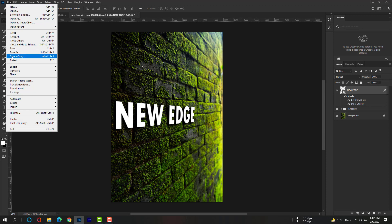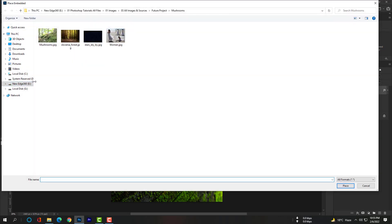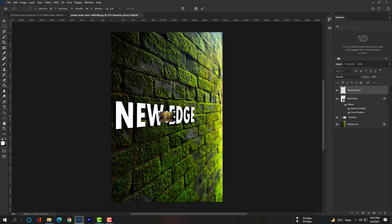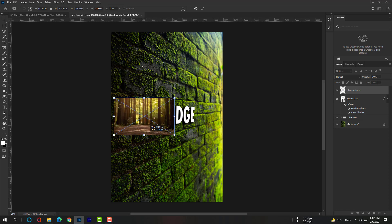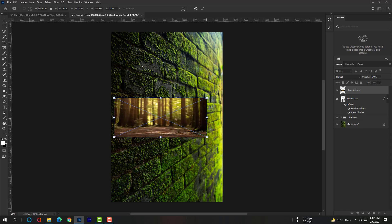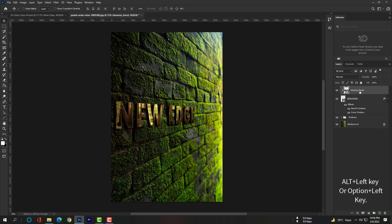Go to File > Place Embedded, select the same picture, and hit Place. Adjust this layer over the text, then hit Enter. Use Alt+Left or Option+Left key to create a clipping mask. This is awesome!